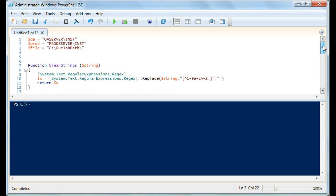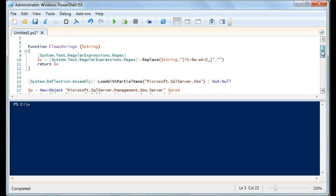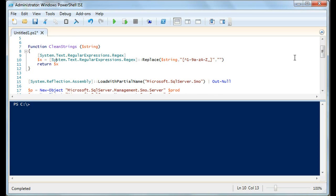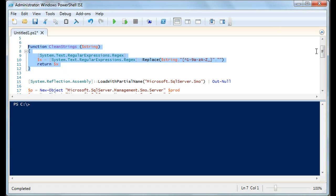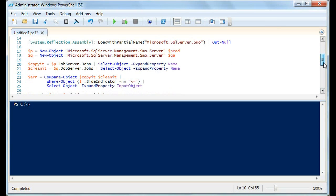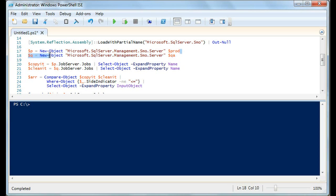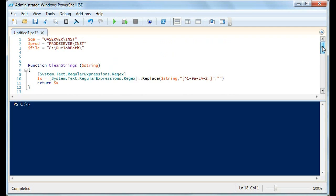First, we're going to clean the strings because later we're going to pass them in. This is just a regex pattern — it pulls out all the special characters from the string that's passed in. So you can take a string with asterisks, ampersands, percent signs, and it returns that same string without those special characters. Next, and we've done this in a previous video, we're going to load the SMO library. Then we declare the new server objects twice — here's our production server object P, and here's our QA server object Q. We've already declared what those servers are up top, so we don't have to put them inline.